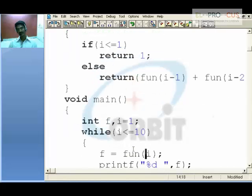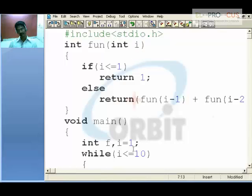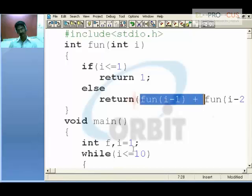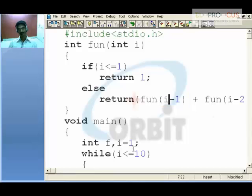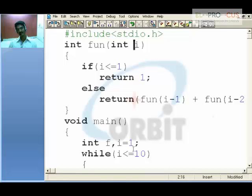2 less than or equal to 1 is false. Now come to the else block. Here fun of 2 minus 1, that is 1 — fun of 1 plus fun of 0. What is fun of 1? We need to find it out. So again I am calling the same function. I am in the function, calling the same function. This time i receives 1. 1 less than 1 is yes, return 1. This is for this particular block. What about fun of 0?